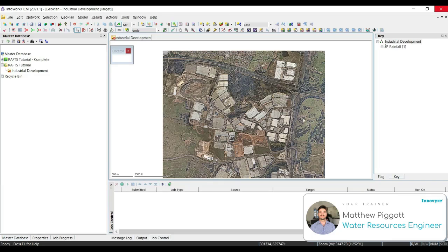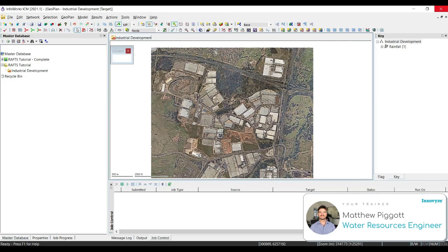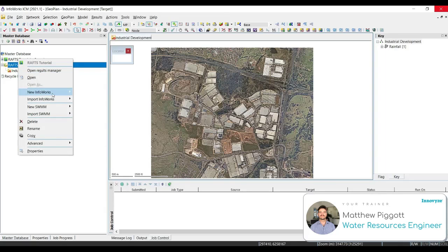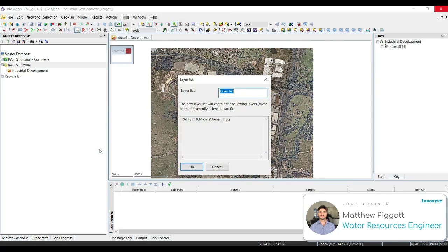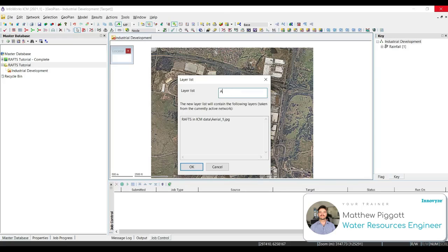These background layers can be saved for use at a later date or in another network. To save these to our model group, we right click, go new Infoworks, and select layer list from the options. We're going to call this aerial image, and select OK.